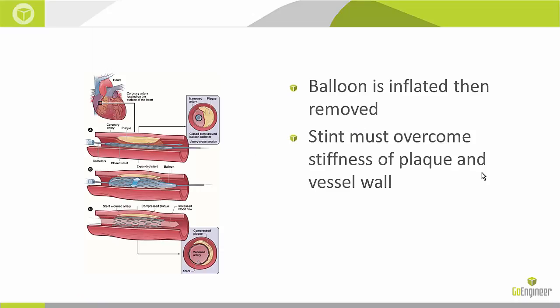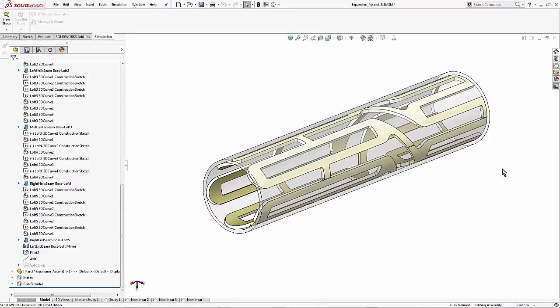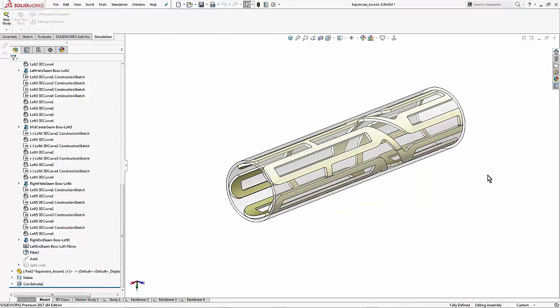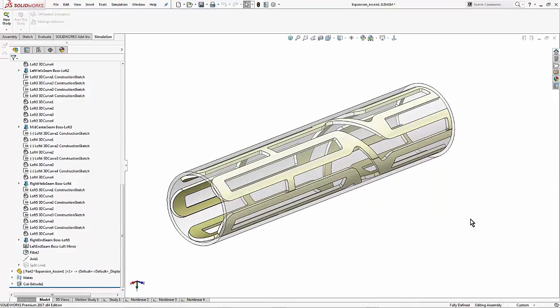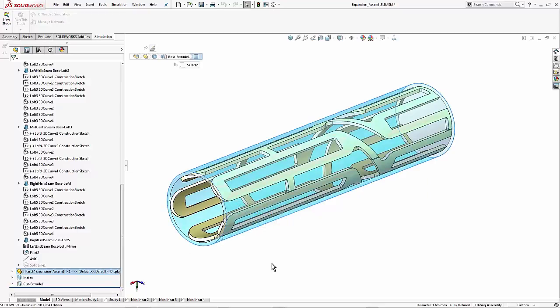Now a Nitinol stent is used basically like this. It's pushed into a blood vessel with a balloon in the center. The balloon is inflated and then removed leaving the stent in place. If I was going to analyze this in SOLIDWORKS simulation I would also need to know the stiffness of the compressed plaque and the blood vessel itself. So for the first analysis we're going to run, let's set this up taking that assumption.